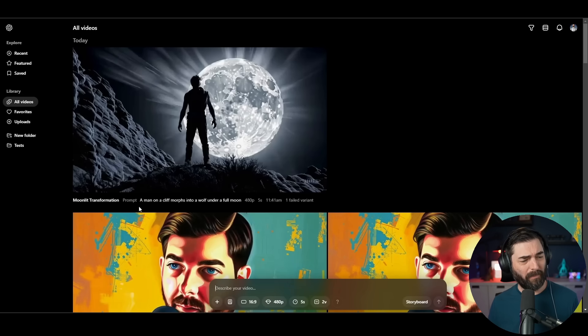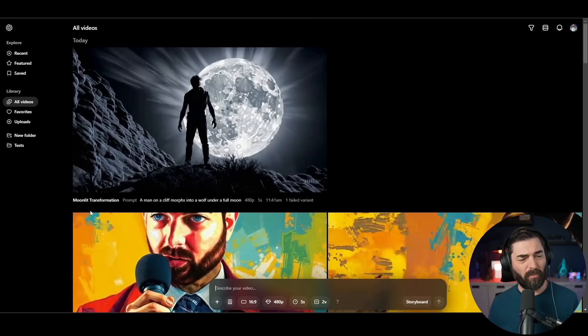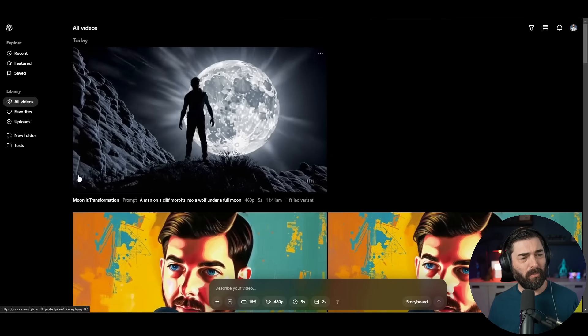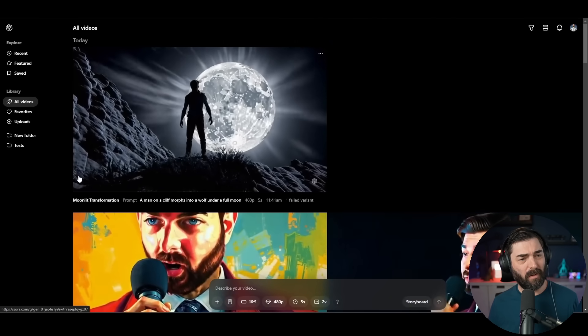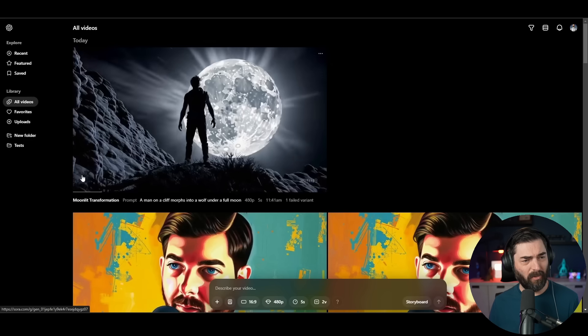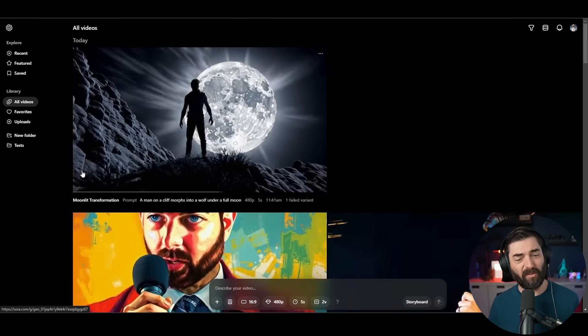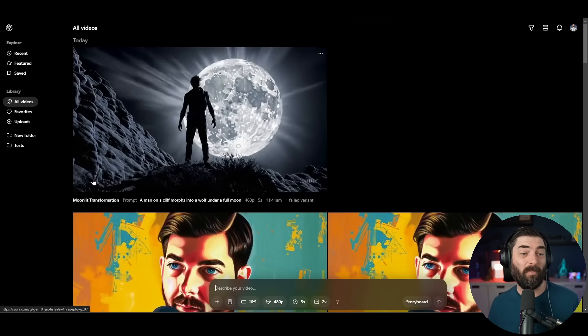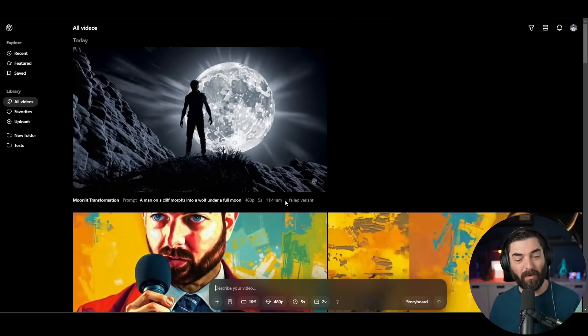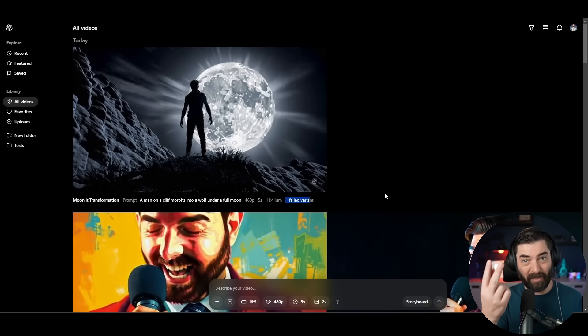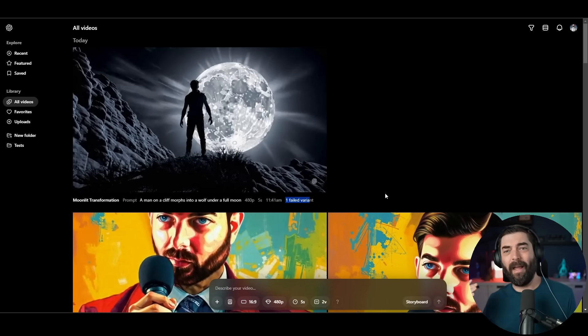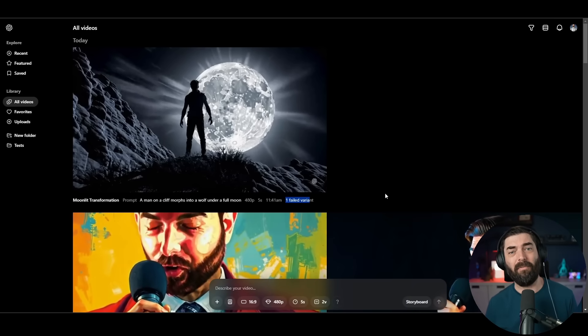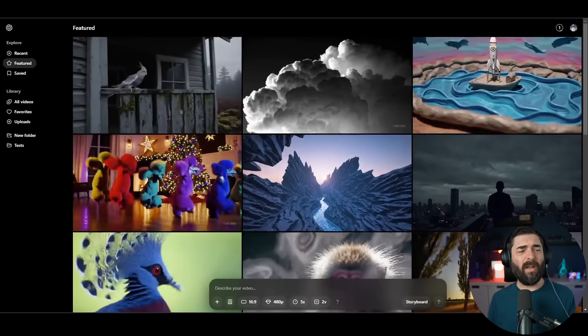Here's my full prompt of a man on a cliff morphs into a wolf under a full moon. We can see the full moon, we can see the man, but we're not seeing much morphing. So it seems to struggle with a man morphing into a wolf. Maybe a more detailed prompt would have worked. And also I got one failed variant. So it was supposed to generate two videos. Again, I think this is a symptom of the servers just being completely overloaded right now.